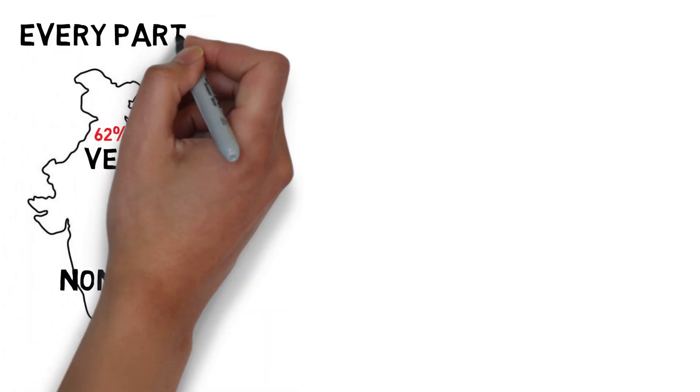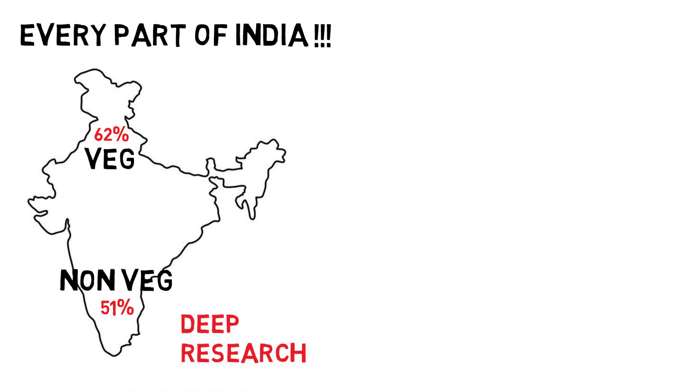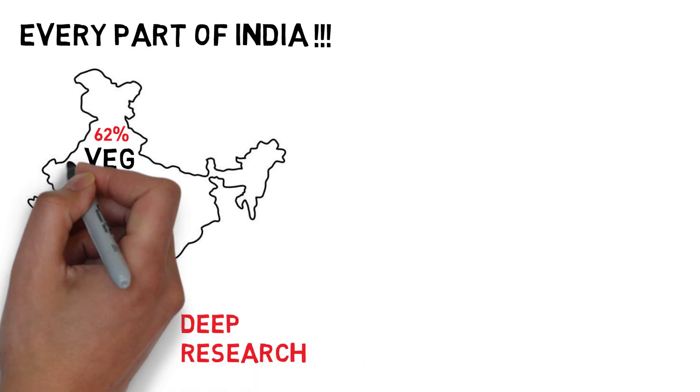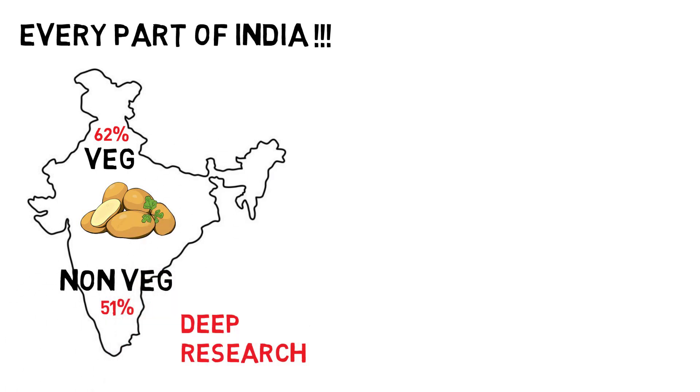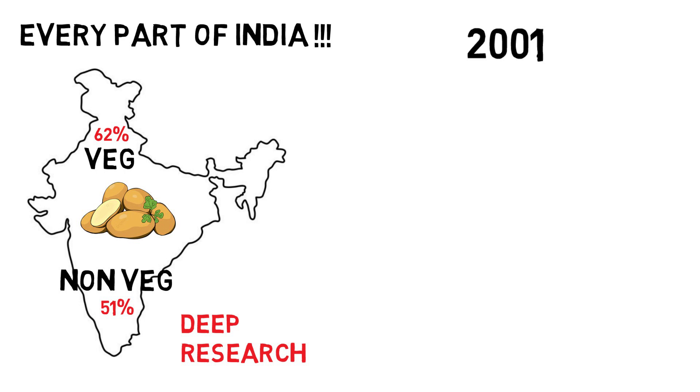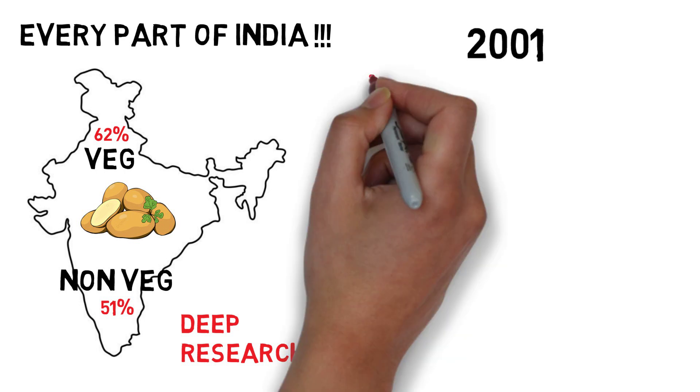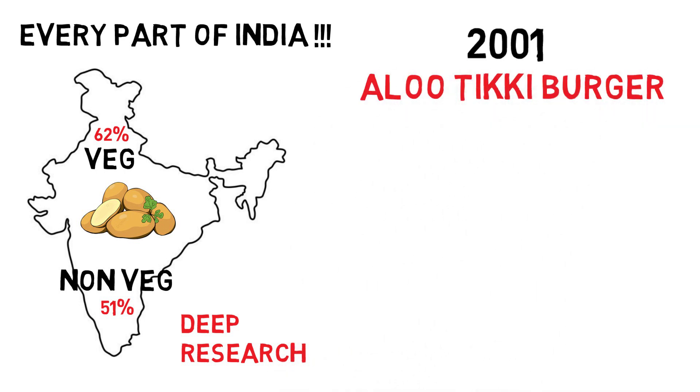So McDonald's needed a product that could be served in each and every part of India. After a long interval and even further research, they found that potato was the staple diet of every Indian no matter where they belong. However, it was the year 2001, McDonald's came up with a breakthrough innovation.